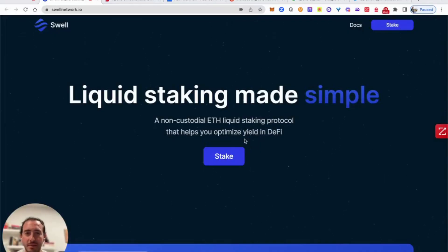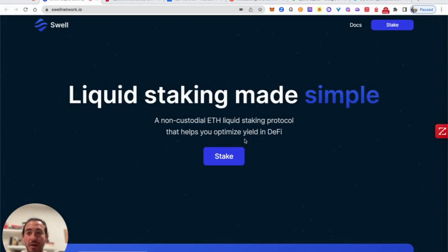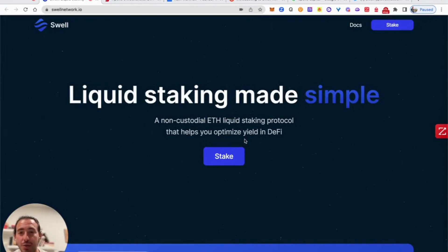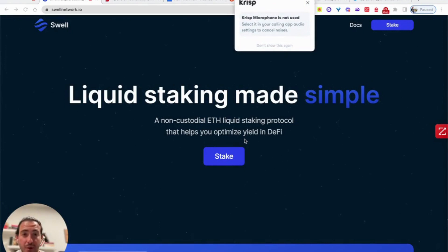Hi everyone, and welcome to the DeFi Bankers. We will be talking about a very new exciting project called Swell Network. Swell Network is a new liquid staking protocol.